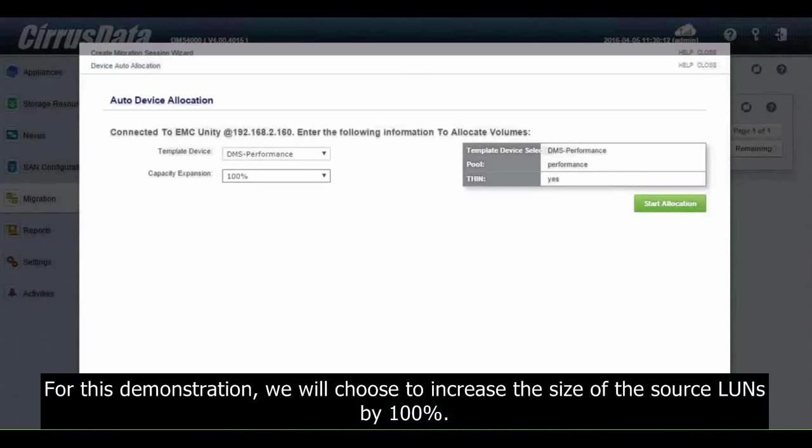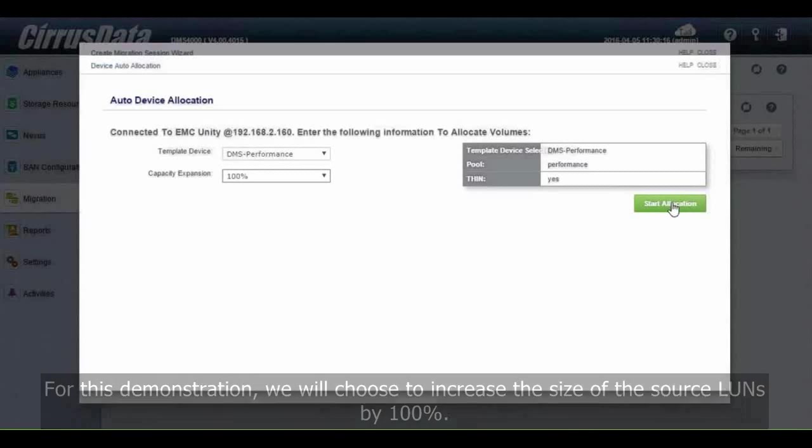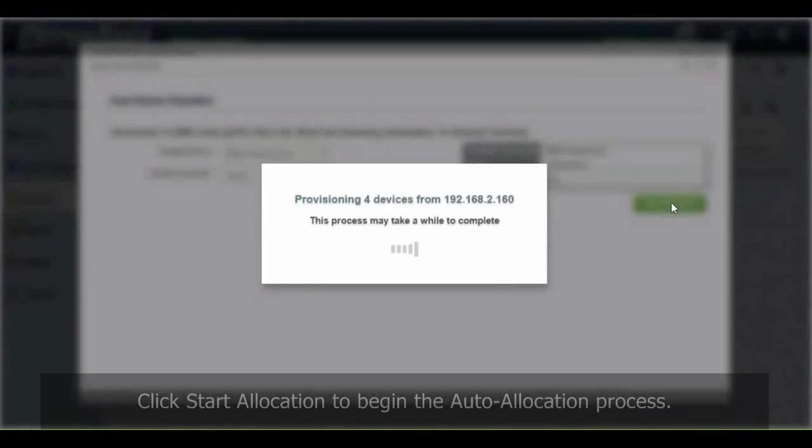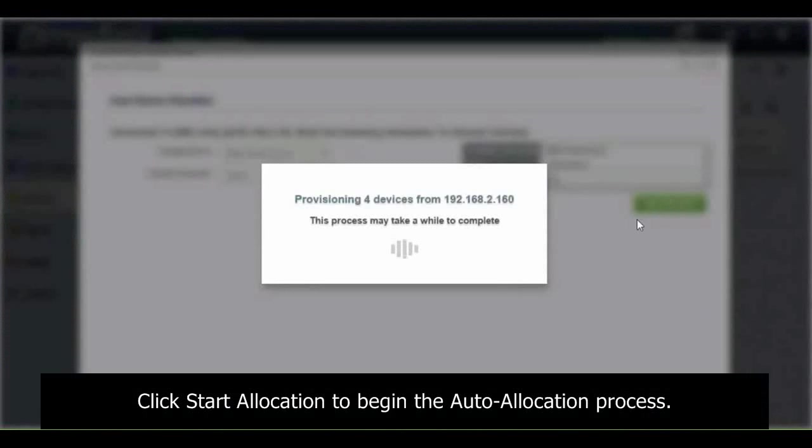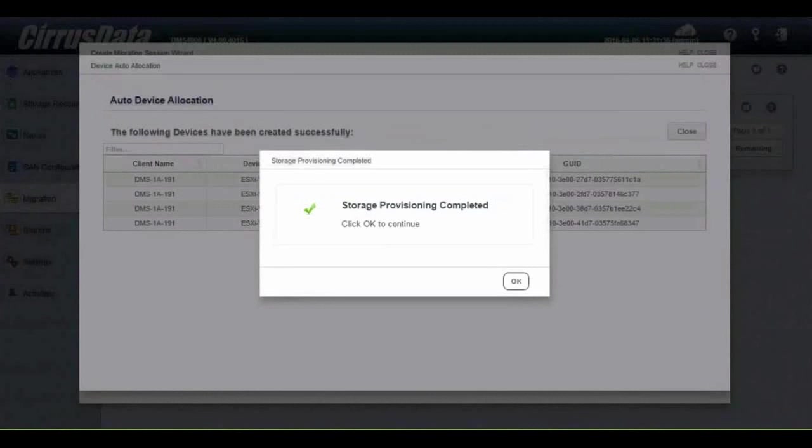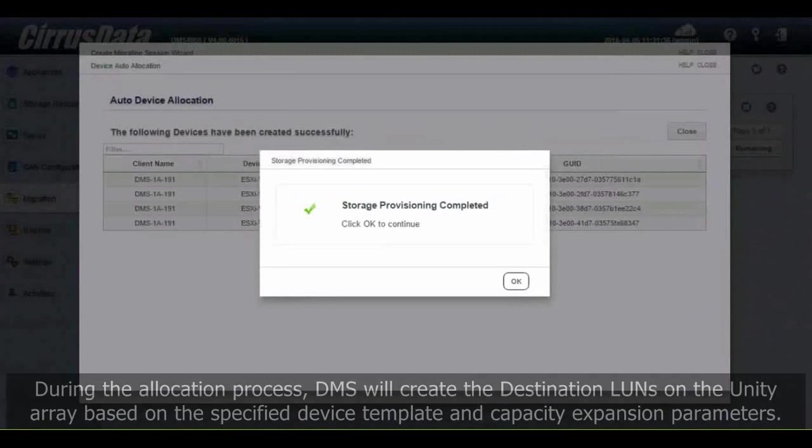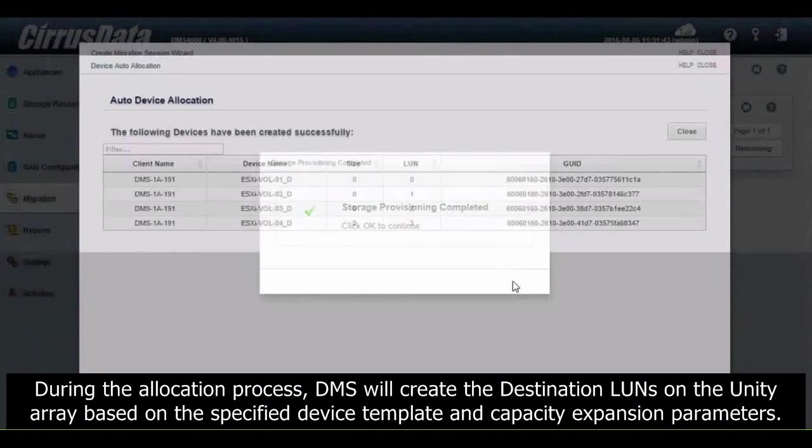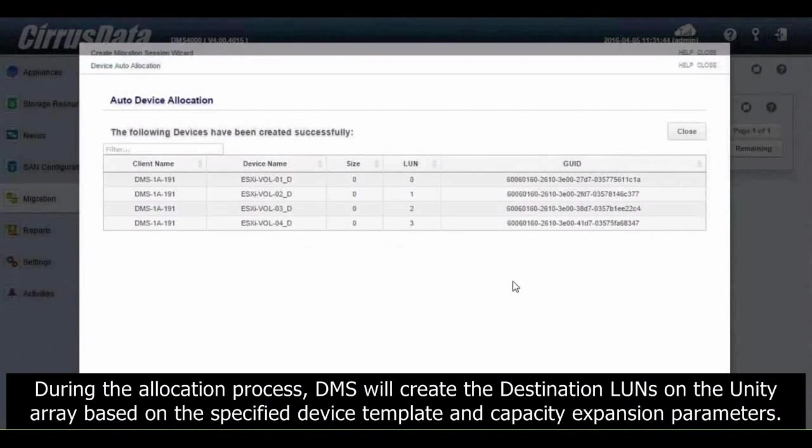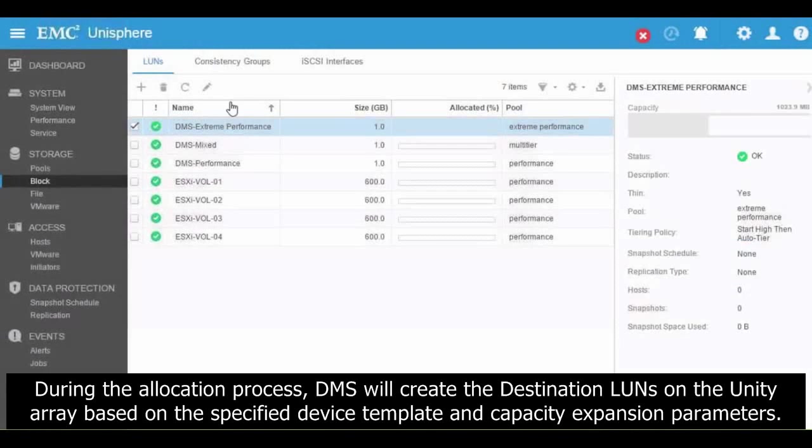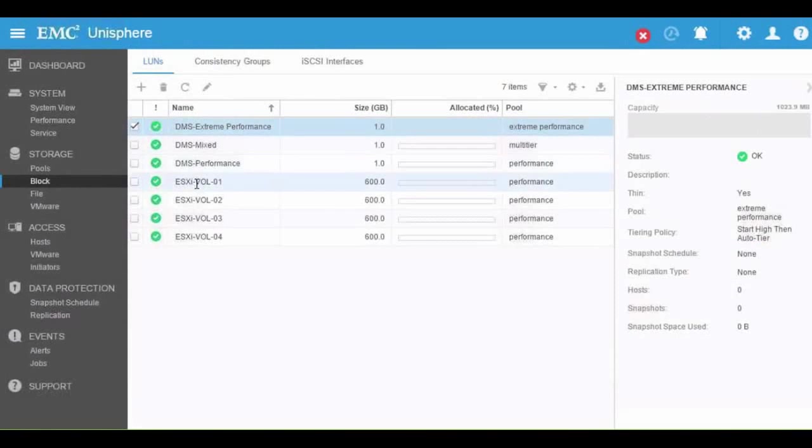Capacity Expansion is selected as a percentage of the original source LUNs. For this demonstration, we will choose to increase the size of the source LUNs by 100%. Click Start Allocation to begin the auto-allocation process. During the allocation process, DMS will create the destination LUNs on the Unity array based on the specified device template and Capacity Expansion parameters.